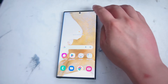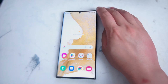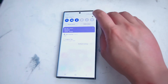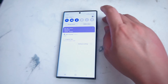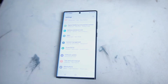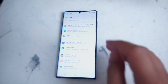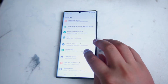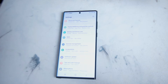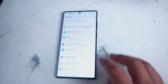The first step is to head over to your settings. Pull down your notification panel and hit the settings gear at the top. From there, scroll down until you see Apps — it's right below Battery and Device Care and above General Management.